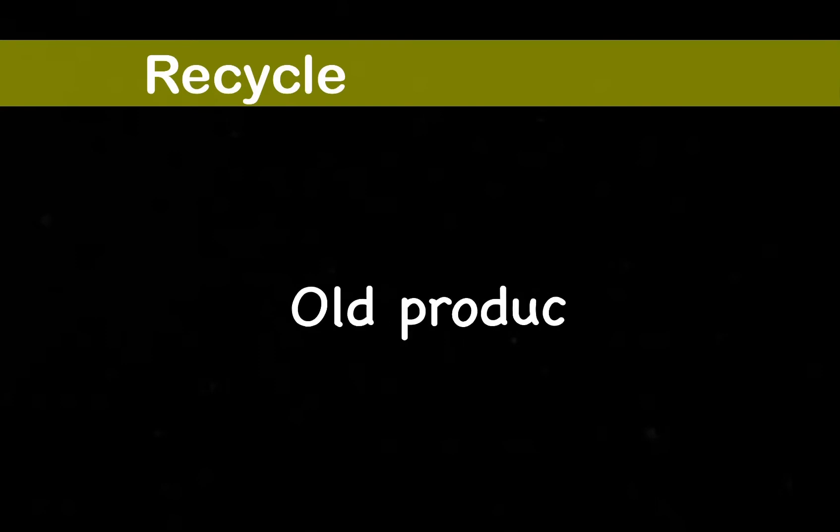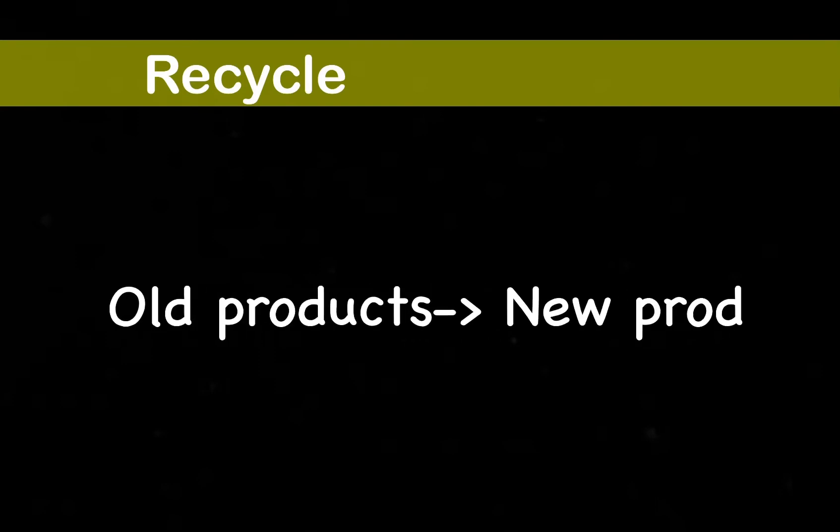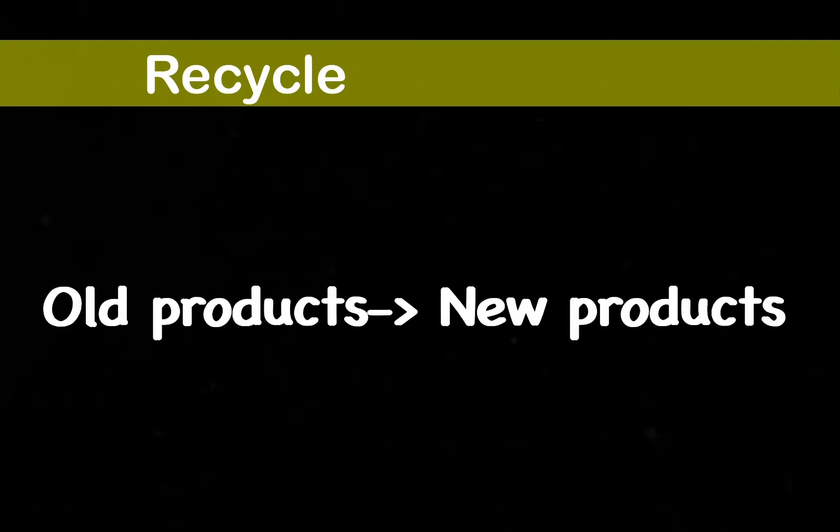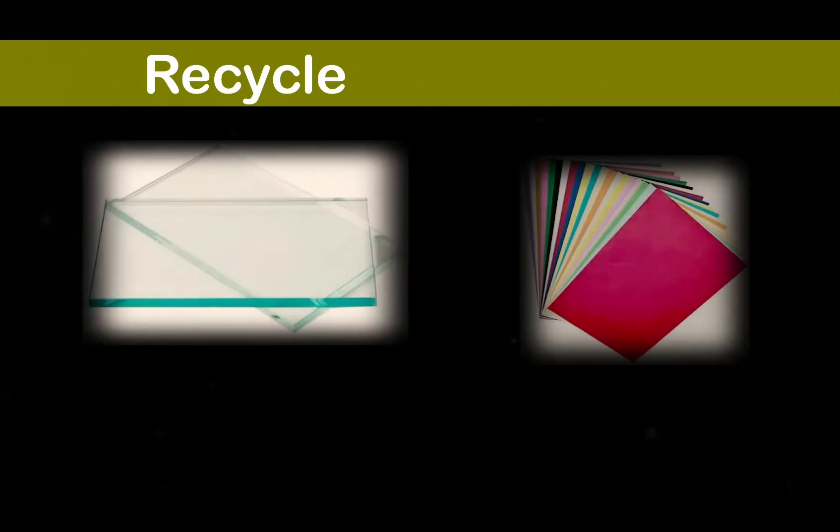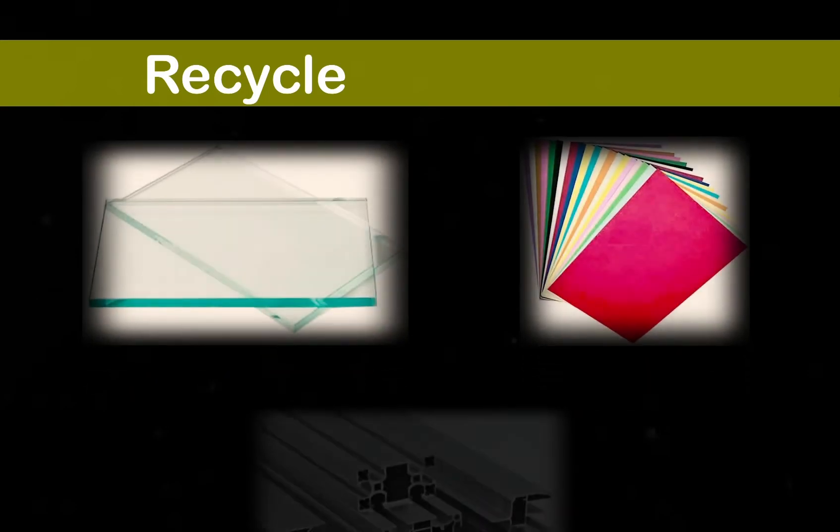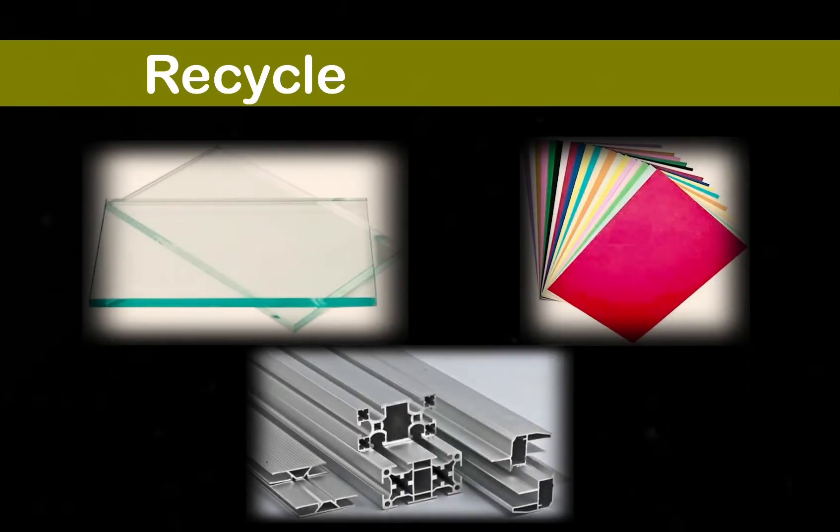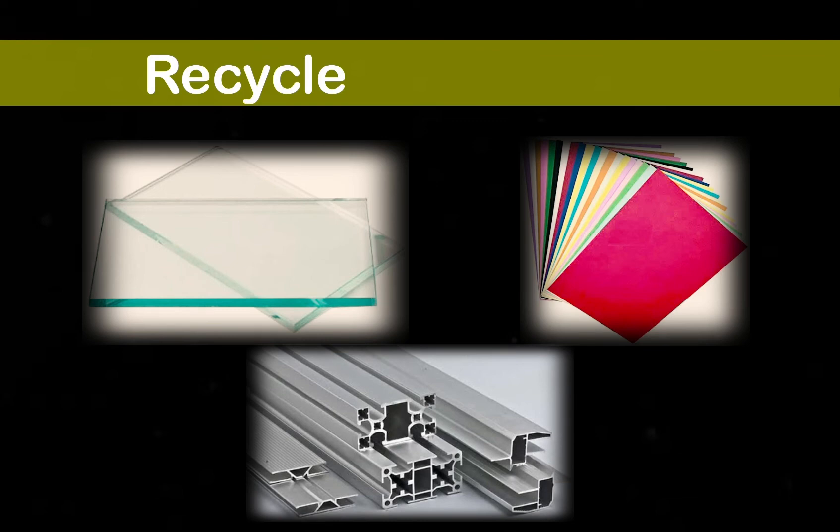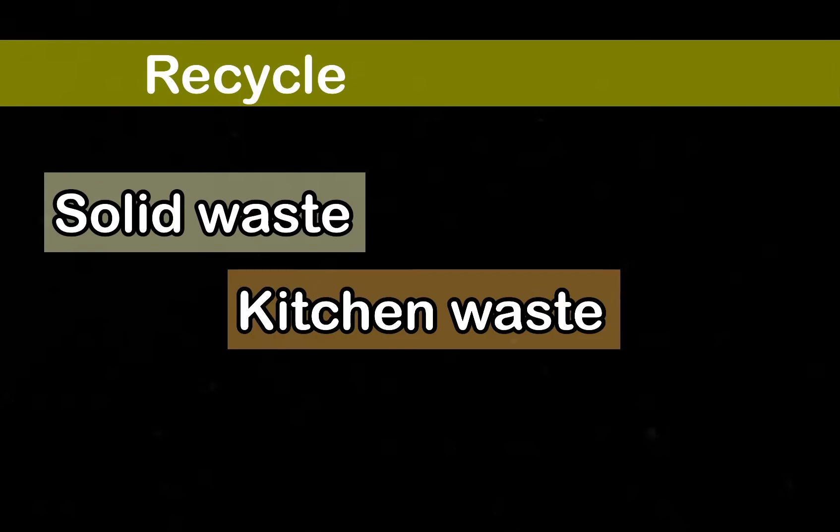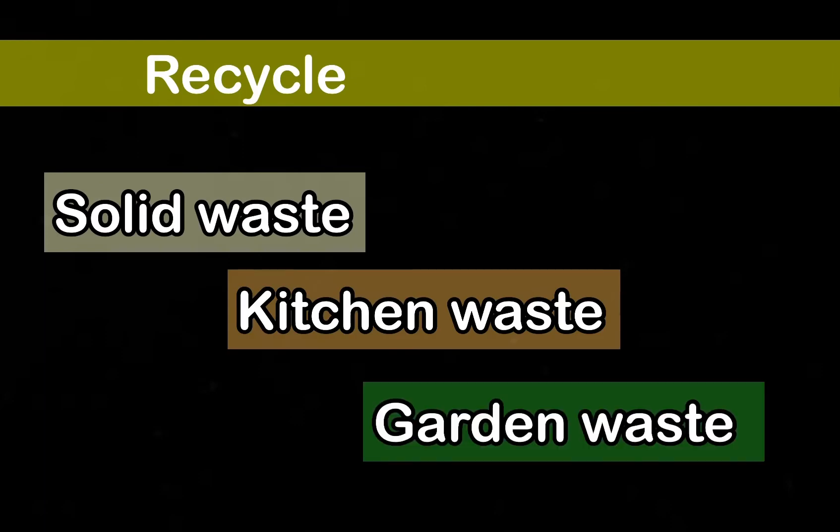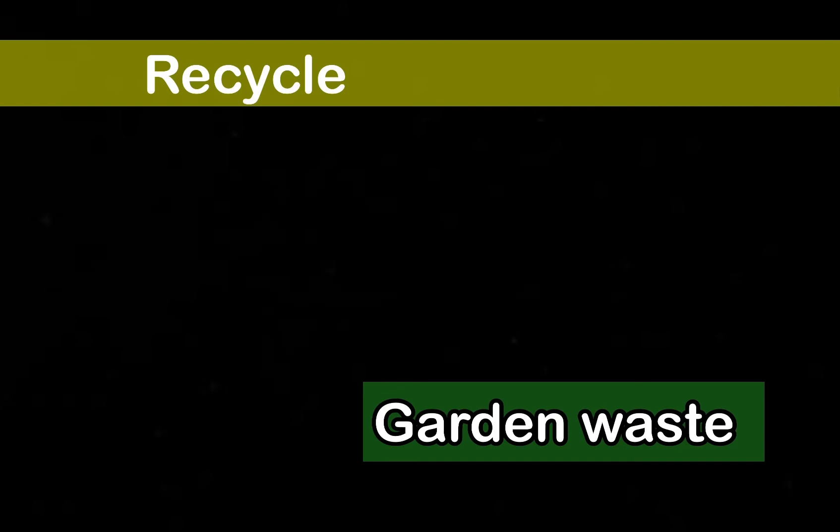Recycling means changing old products into new ones so that they can be resold or reused. Some common recycled materials are glass, paper, plastic, and aluminum. We can recycle waste items by separating waste materials into solid waste, kitchen waste, and garden waste while disposing them. This makes it easier to identify waste materials that can be recycled.